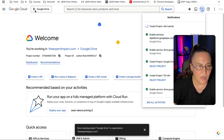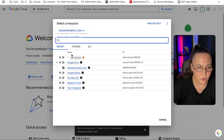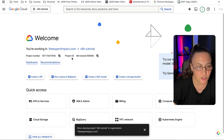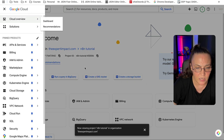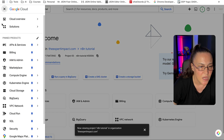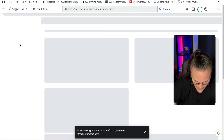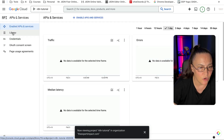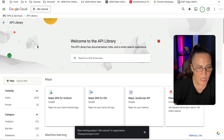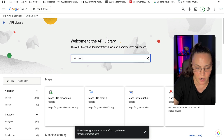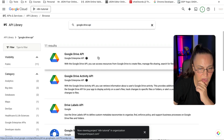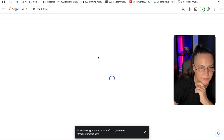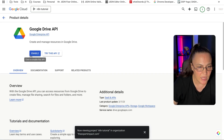Now you can go back and find your project — make sure that you are in your project. You can click on the navigation menu or use the tabs. We're going to click on APIs and Services, then click on Library. Search for Google Drive API, select it, and click Enable.